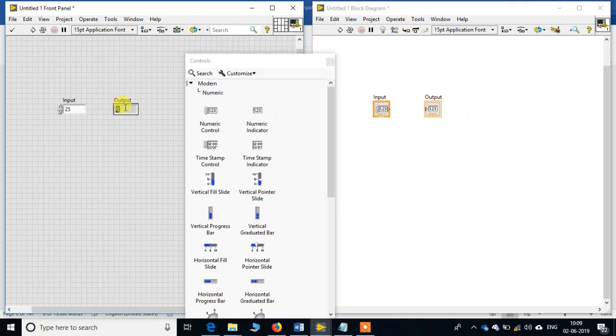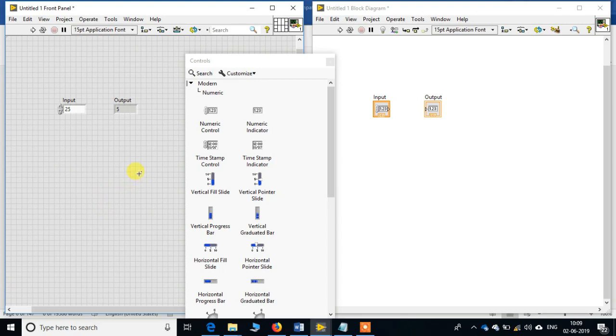Whereas in output, even if you want to change over here, see it is changing. But we will see when we run this, we will not be able to change it, and it will only display what we have given as the input.